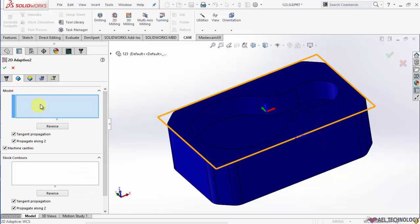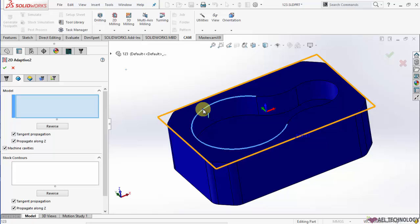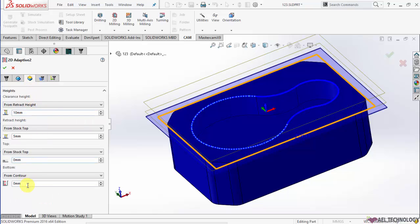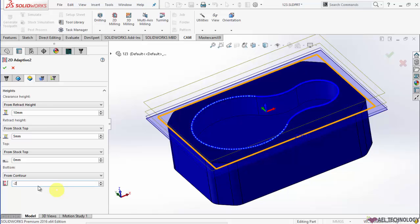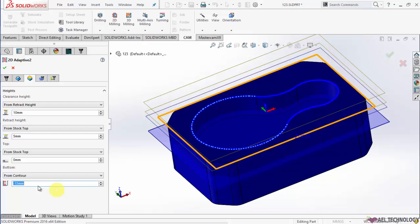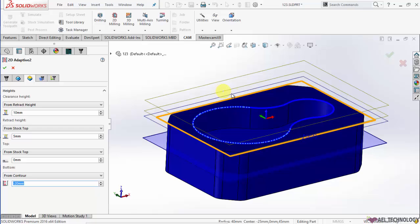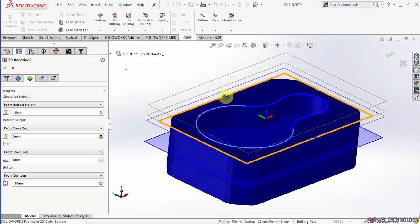Go to Model, select the chain and then go to Levels. I am going to use 15mm length — make sure that the 20mm tool is having enough flute length.